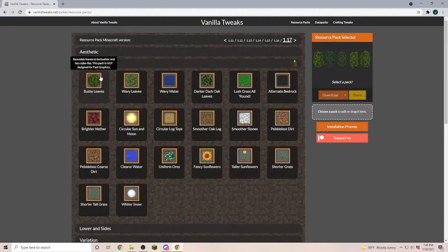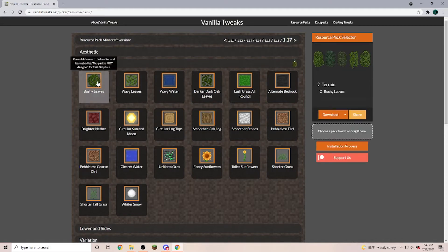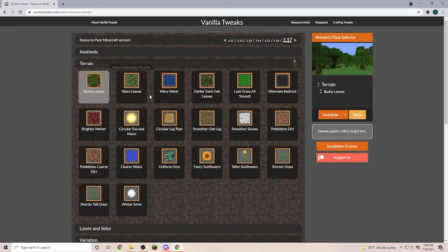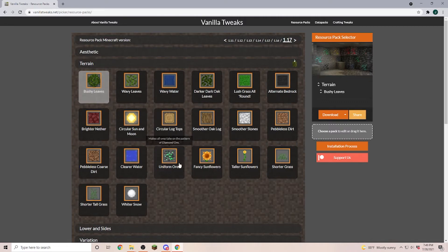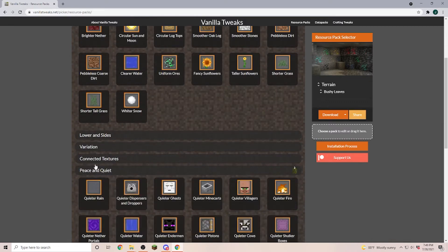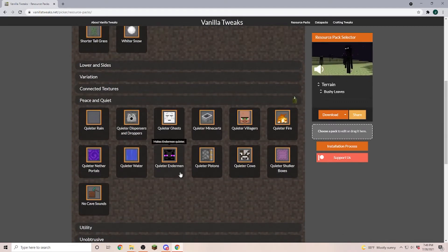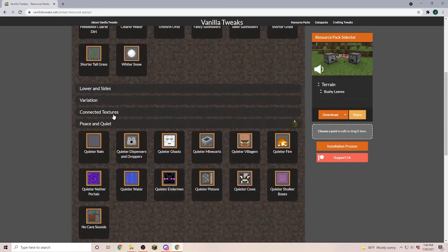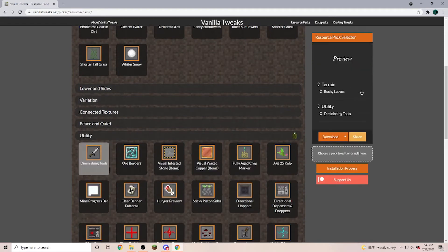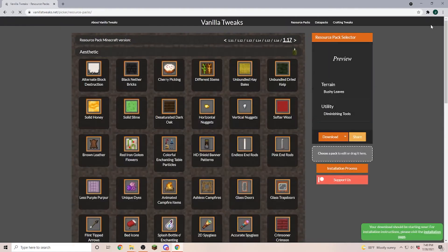Now let's go ahead and install a resource pack. Here you can select one or multiple packs that you would like. Let's just go with the bushy leaves and let's grab something else that I don't have yet. As you can see I now selected two different ones and I'm going to click download and it's going to bring us to this ad page where we have to wait for six seconds and then we click on skip.